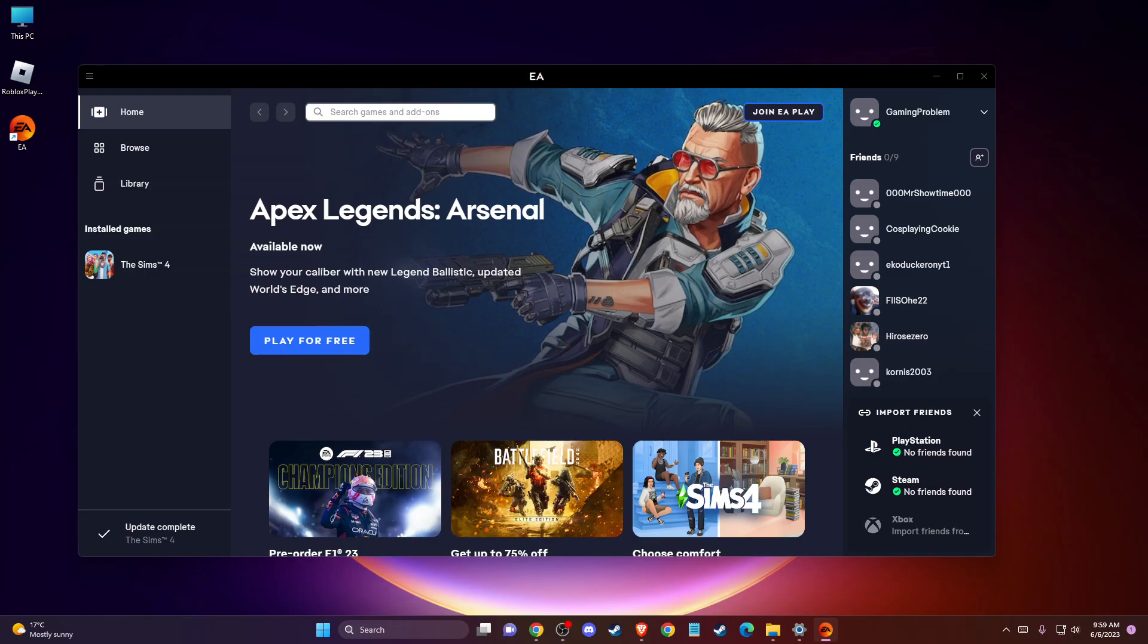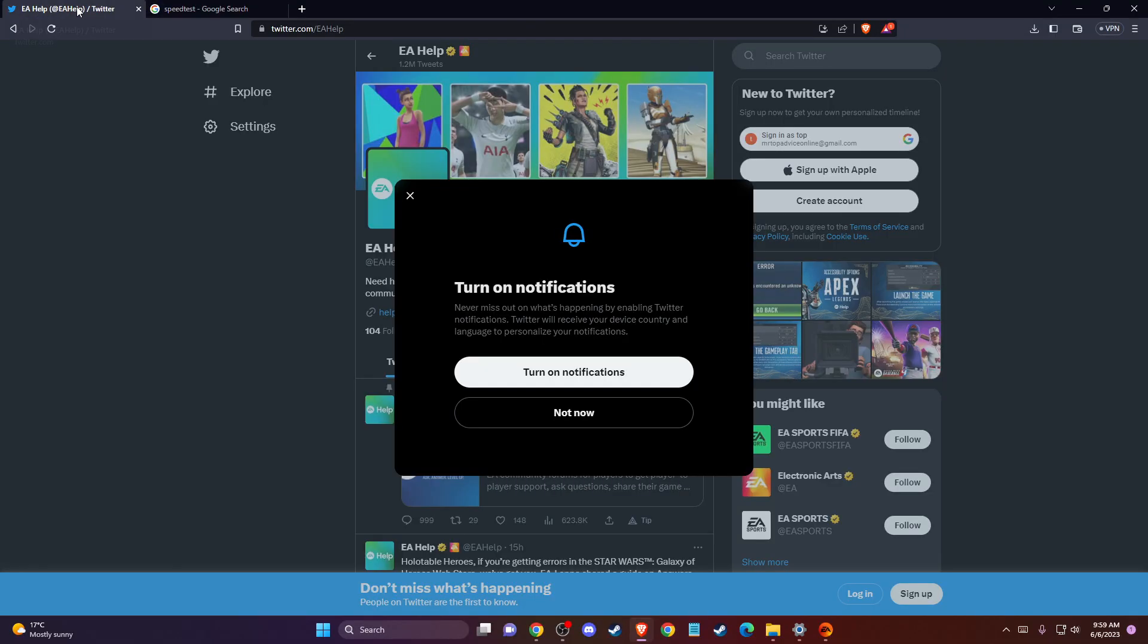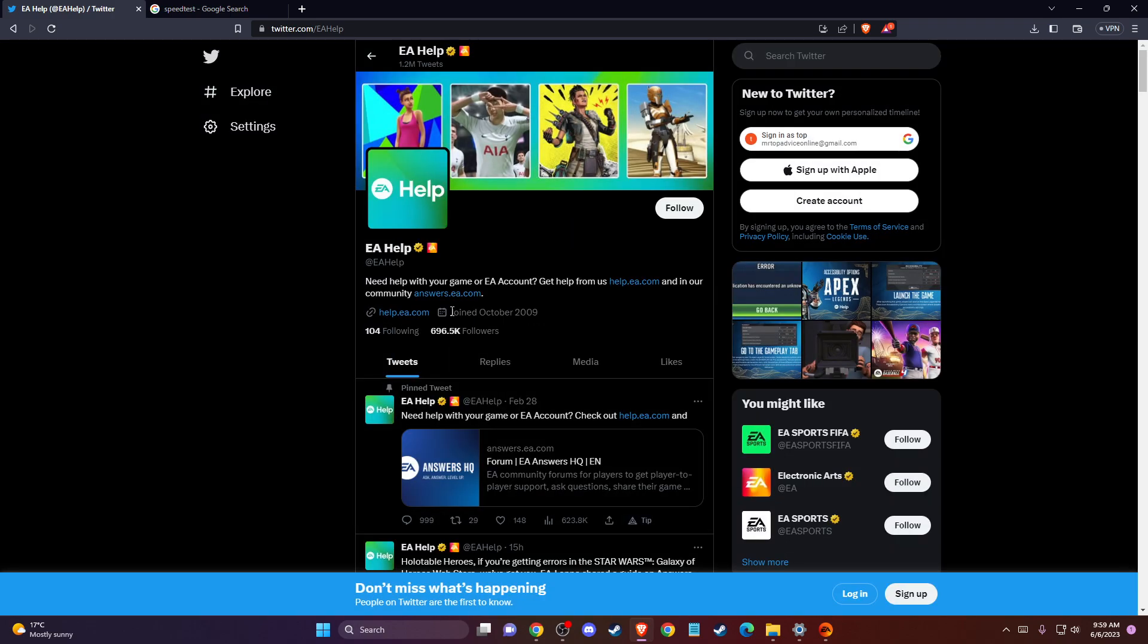If the problem persists, the last thing you can do is go to your browser and then go to EA Help on Twitter.